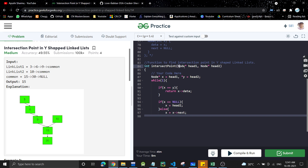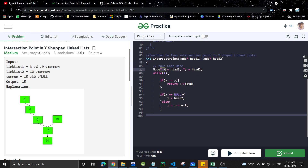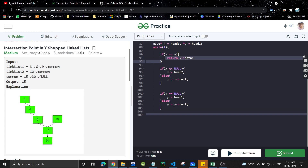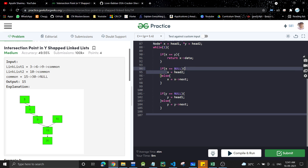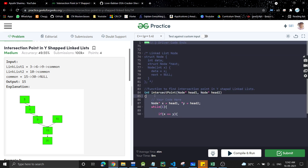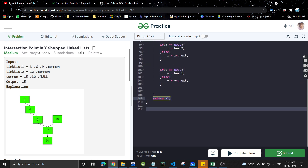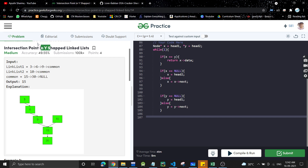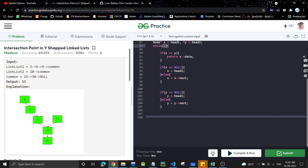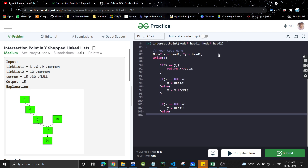Looking at the code: we are given head1 and head2 pointing to the heads of both linked lists. We take two pointers x and y so we don't modify the original heads. We use an infinite while loop — when both values are equal we return. If x becomes null, point it to head2; otherwise move x to x.next. If y becomes null, point it to head1; otherwise move y to y.next. Since there is always an intersection point, the loop will always terminate at the return statement.